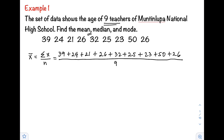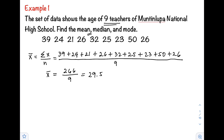Adding up the numerator, the total is 266, then over 9. Dividing 266 by 9, the mean is equal to 29.56.